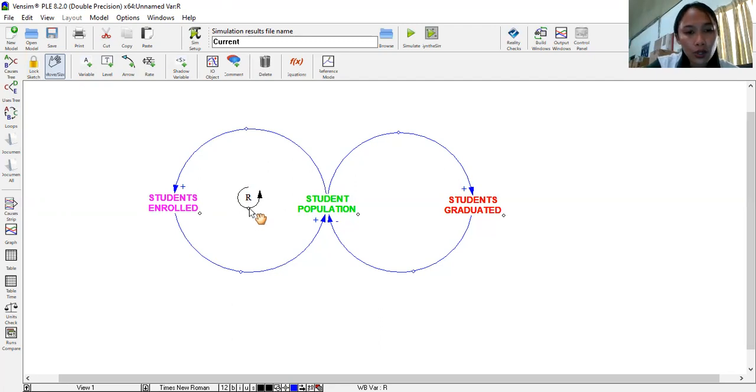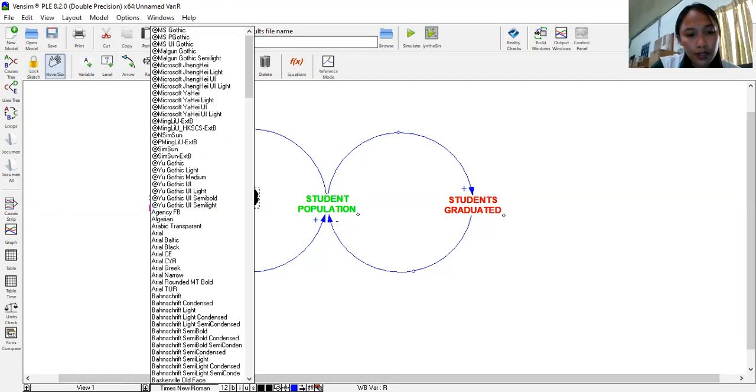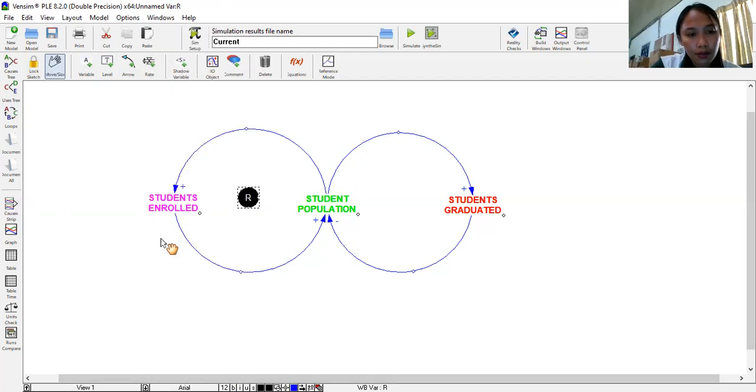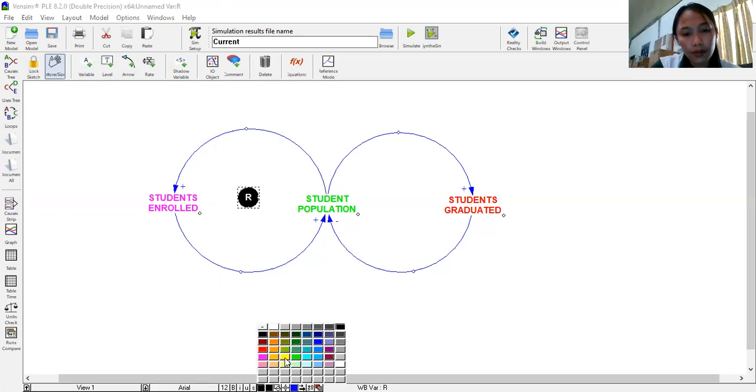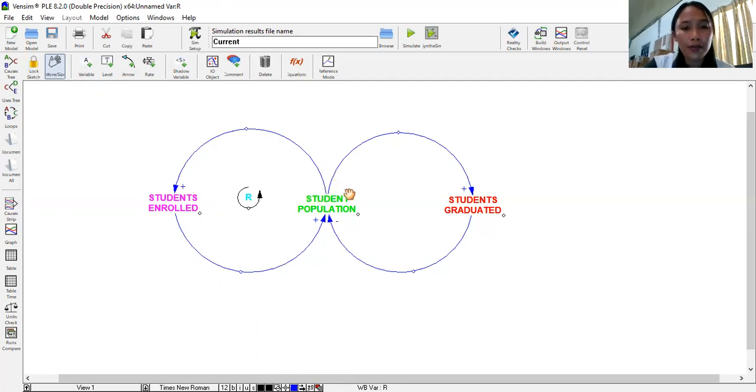Then actually, you can change this. Font. Arial, then bold.